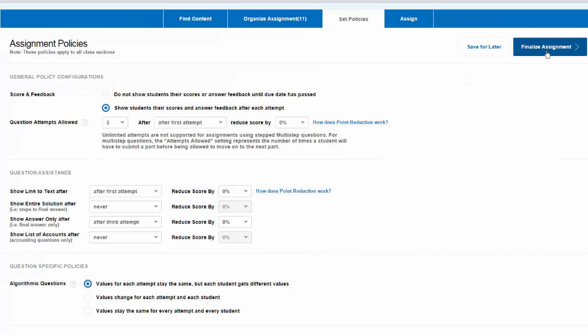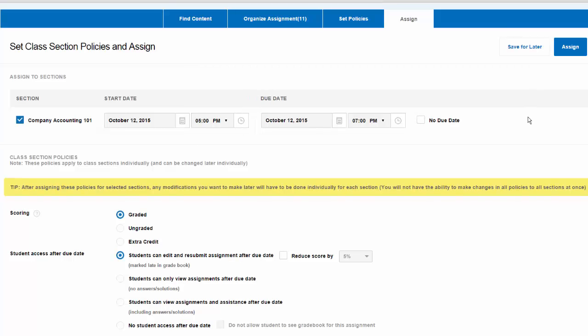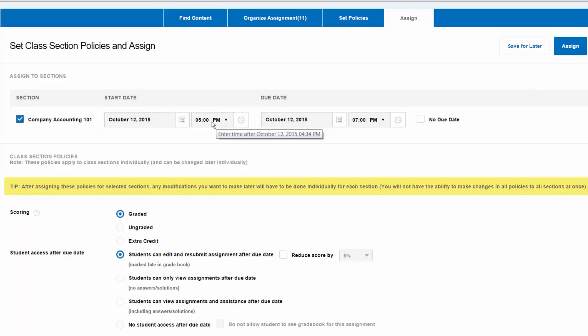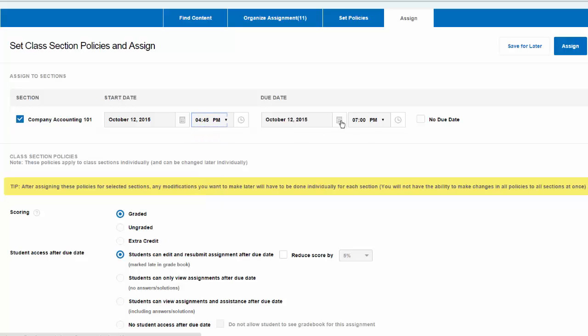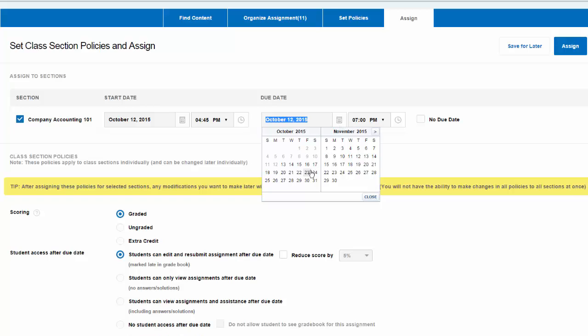Following this, select Finalize Assignment. Here you can set the time as to when the assignment will appear as well as the due date.